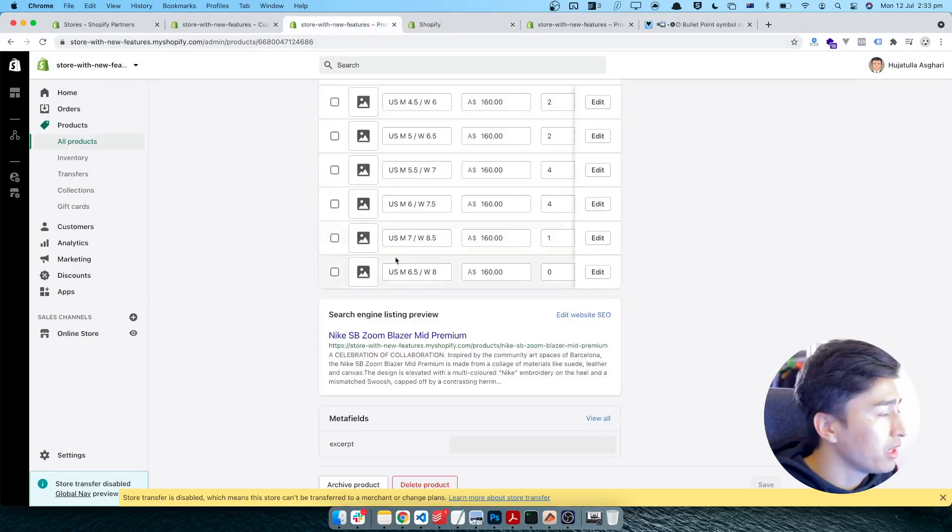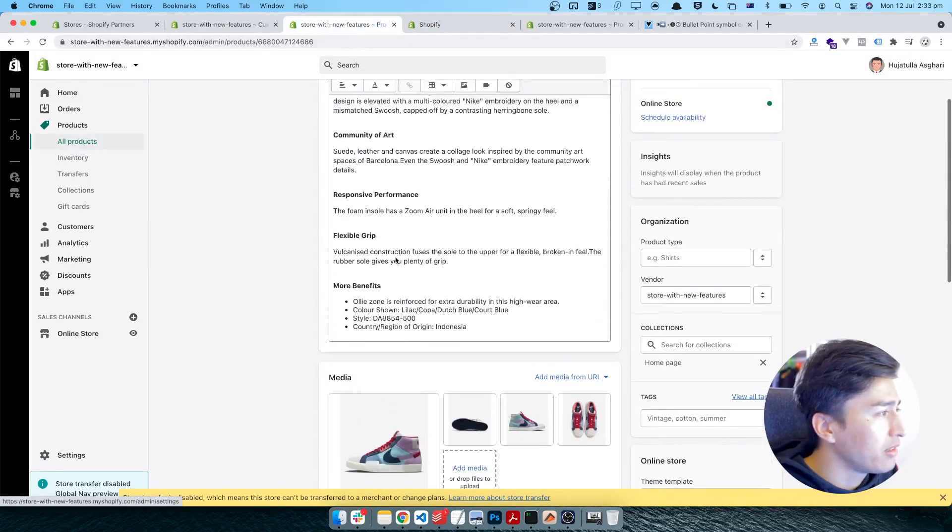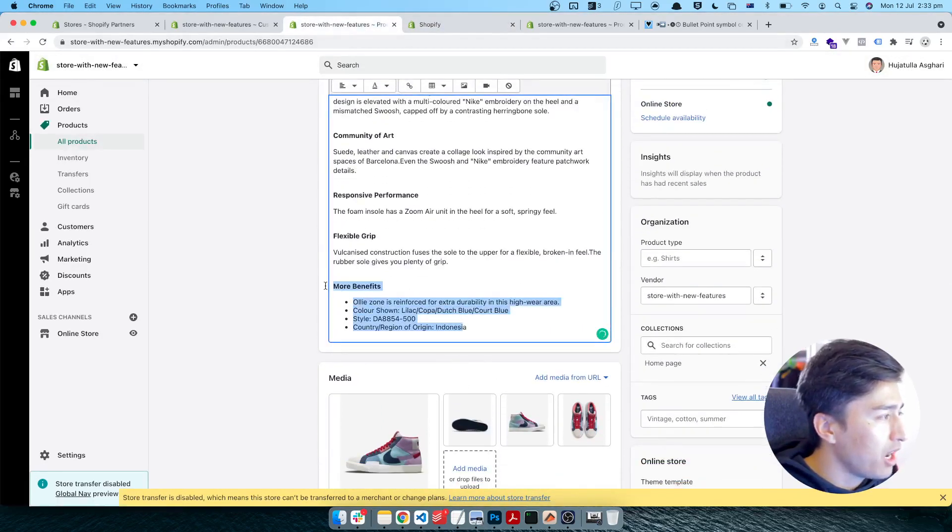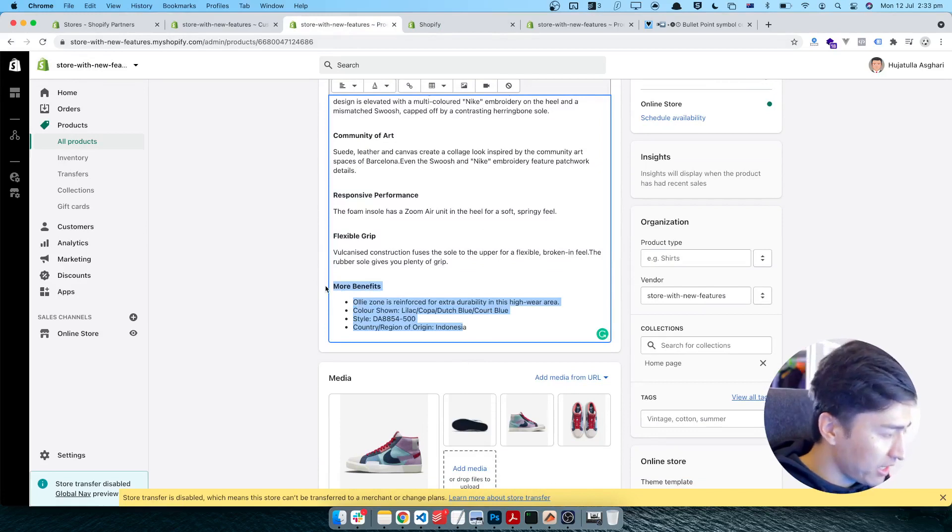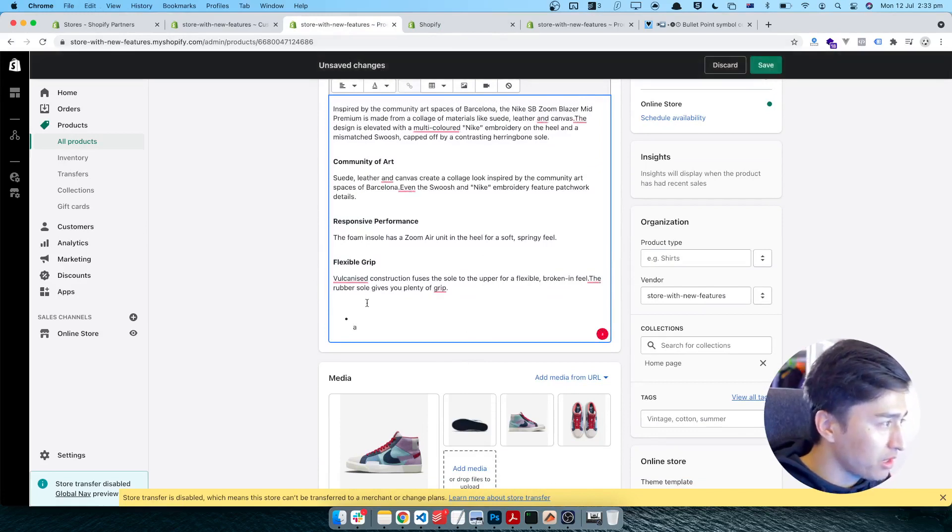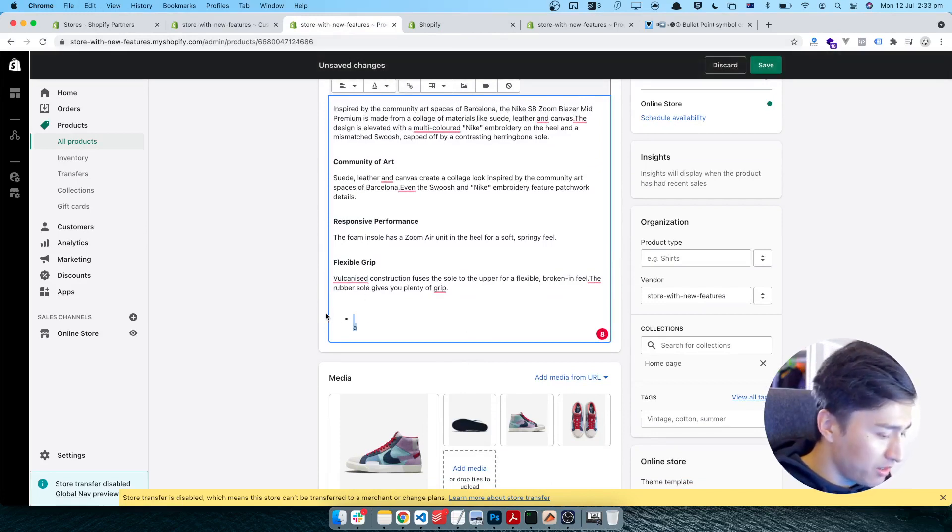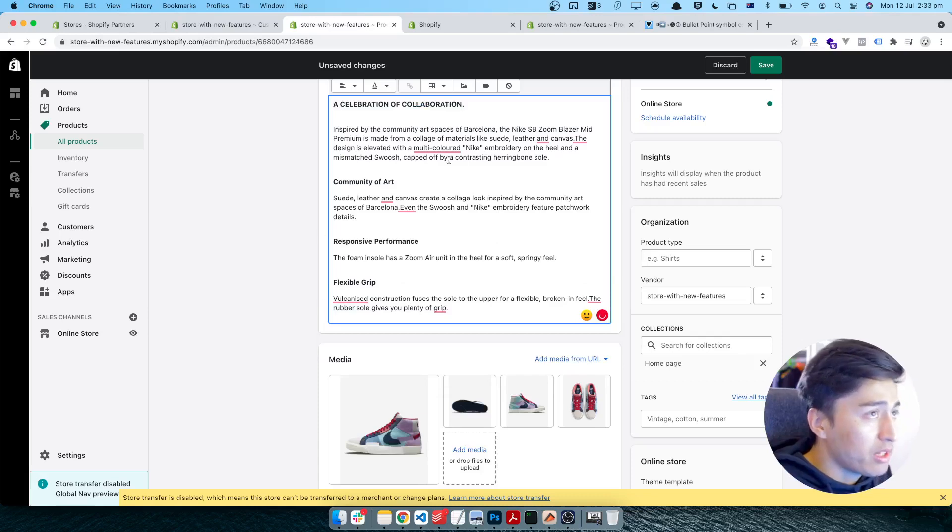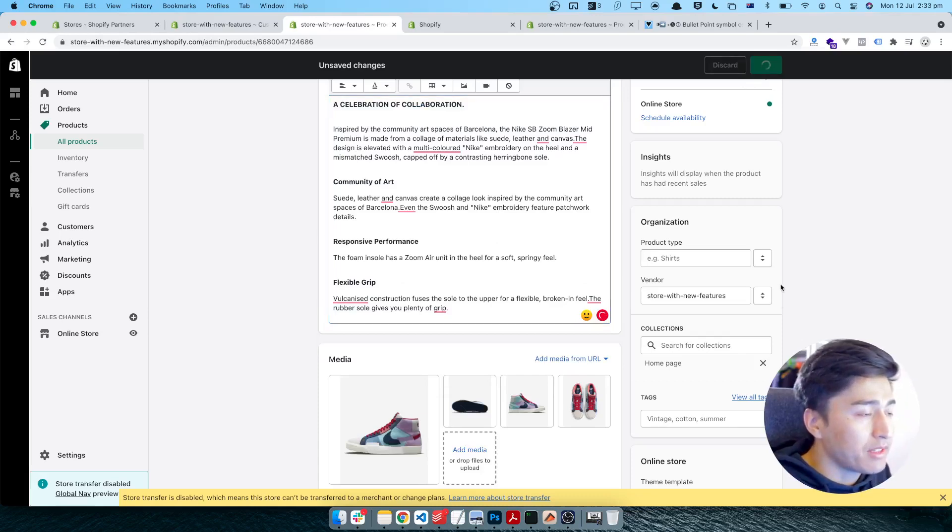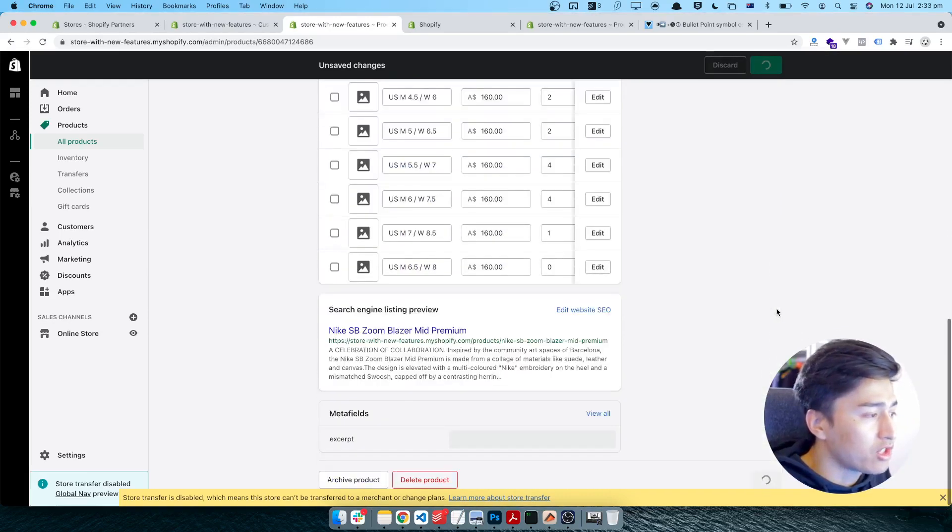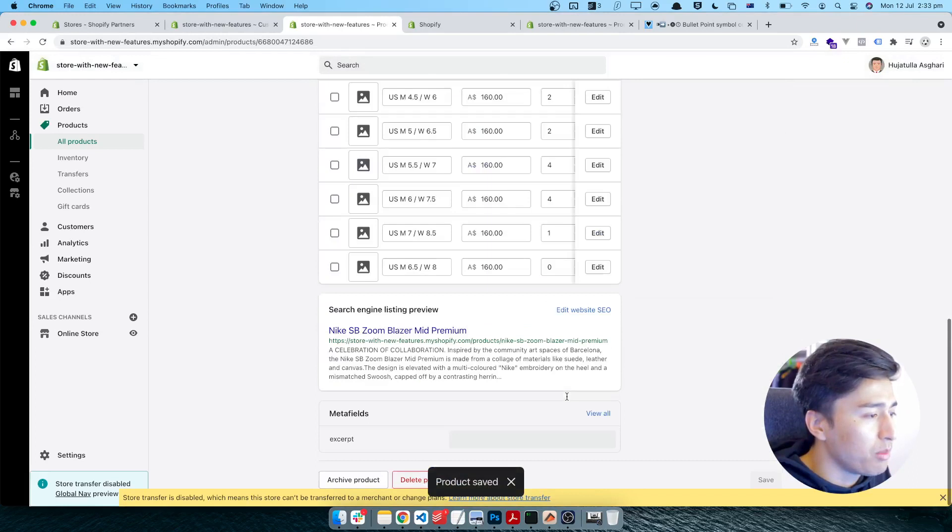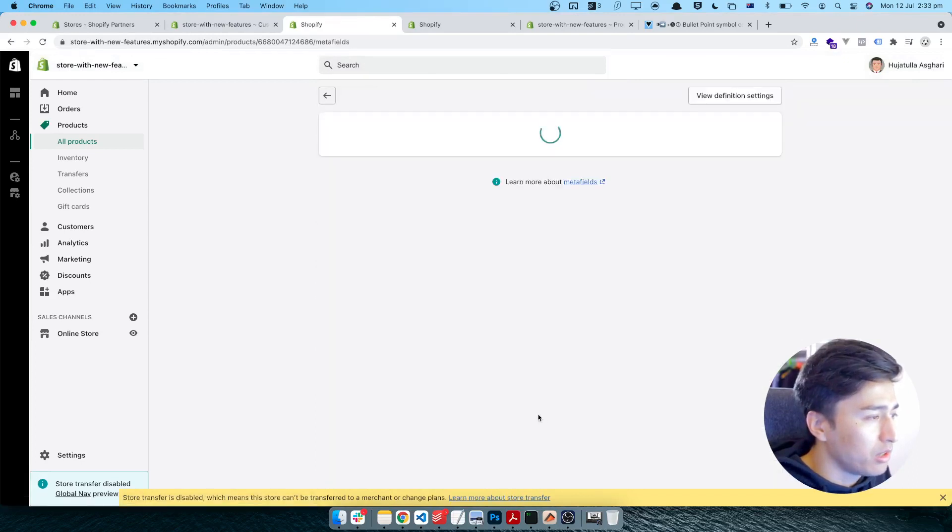I'll come to my product and let's copy - there's more benefits. I will just cut everything from here. And you can see we copied everything. I'll save it and this time it should load the meta field in here.